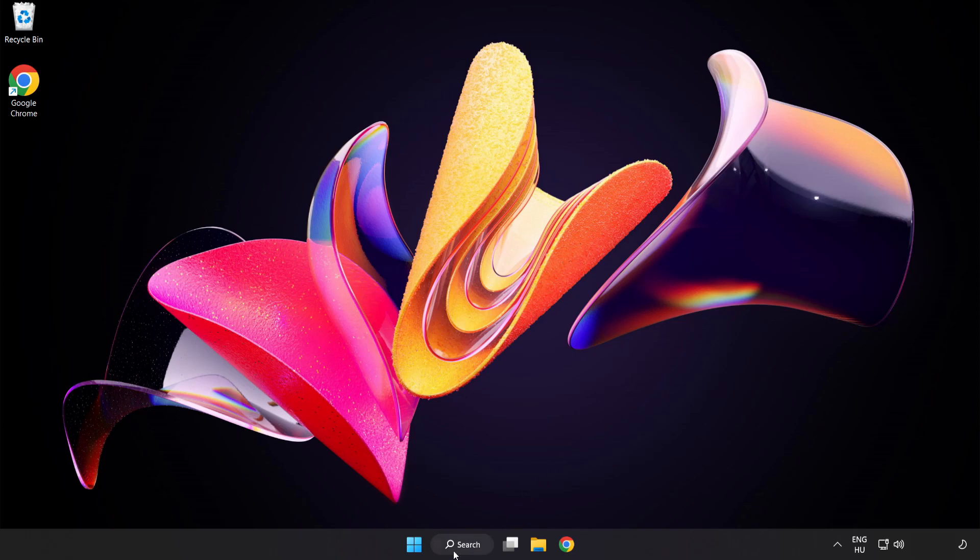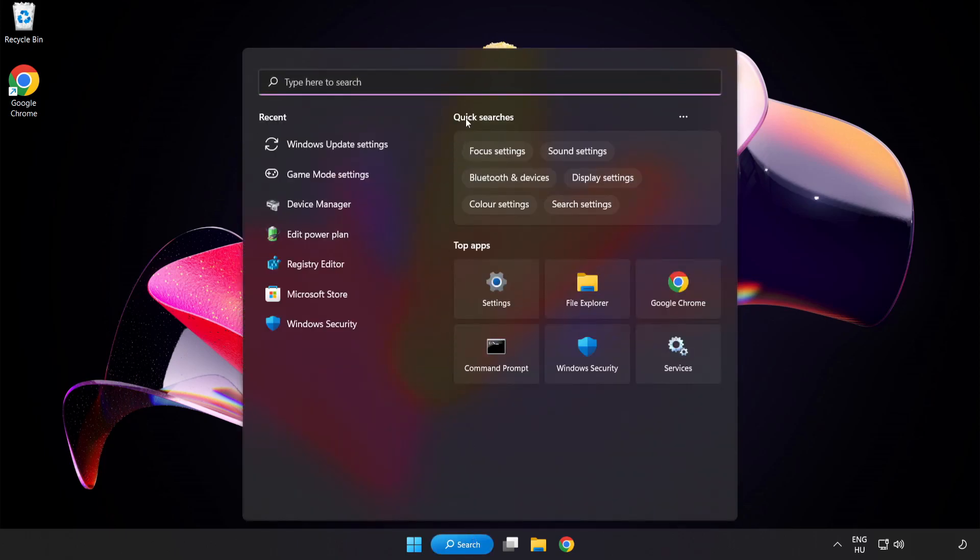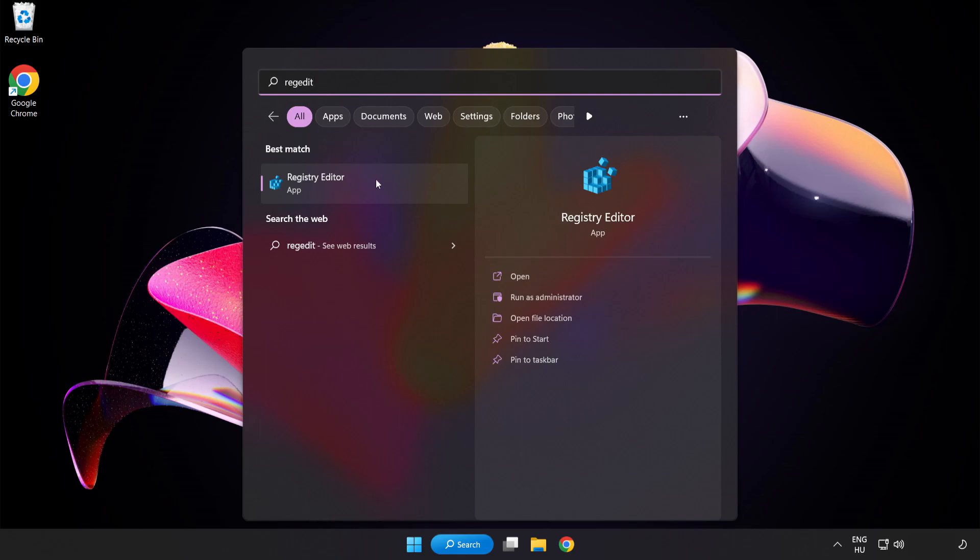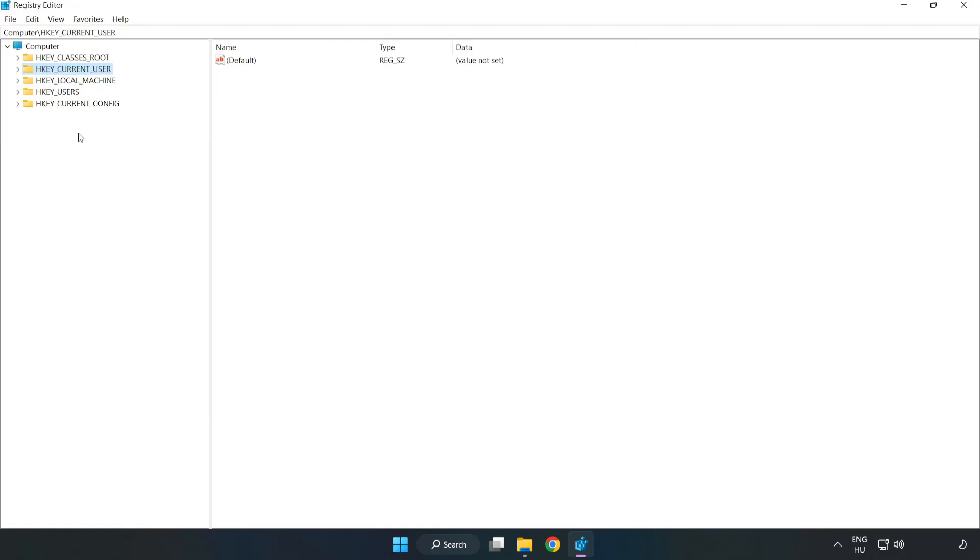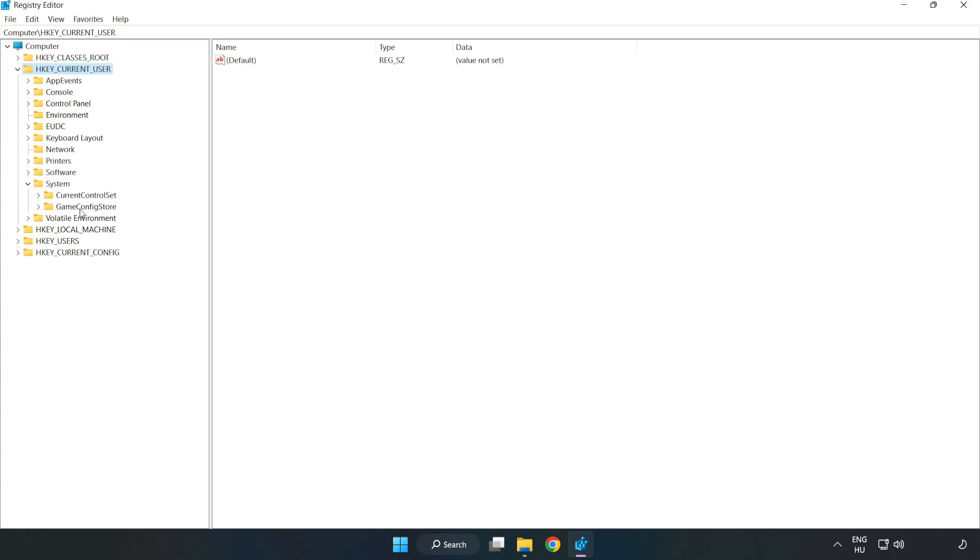Click Search Bar and type Regedit. Click Registry Editor. Navigate to HKEY_CURRENT_USER, System, and GameConfigStore.